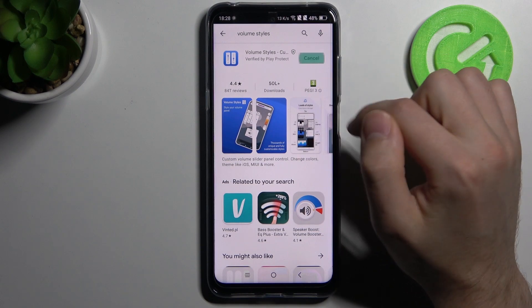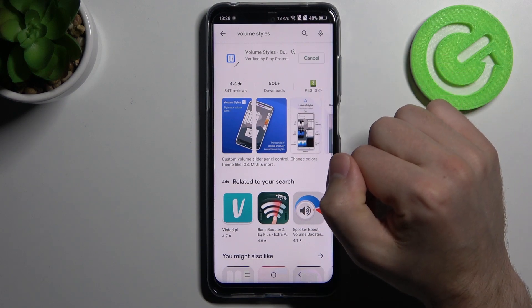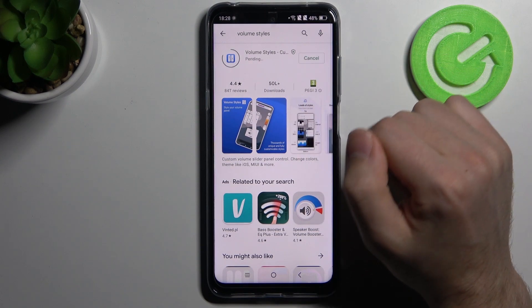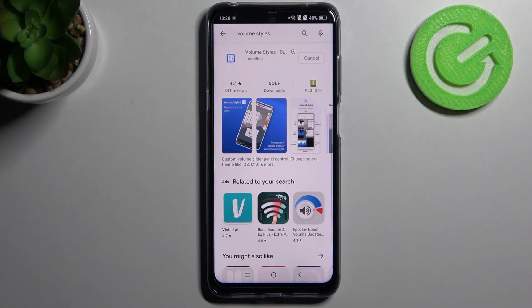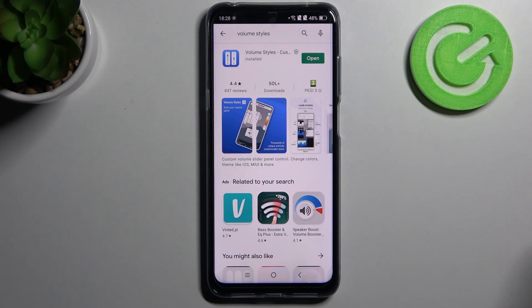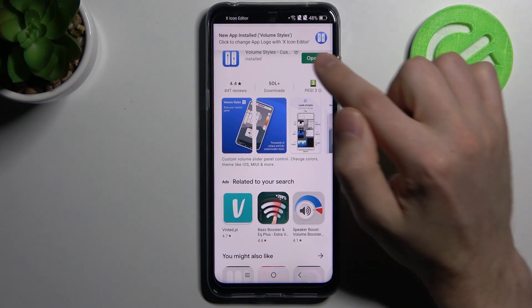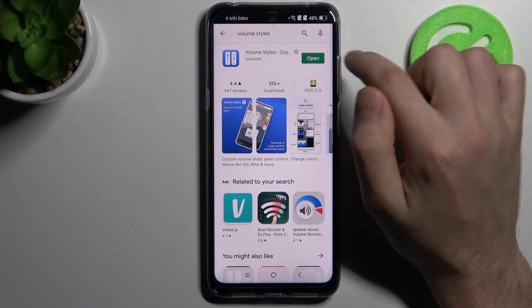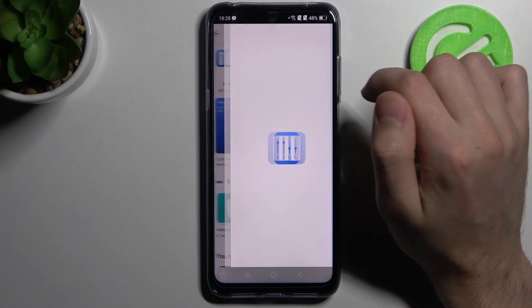This one needs to be installed. Wait for it to finish installing, then open it.